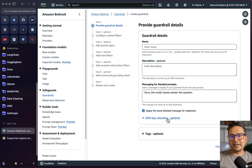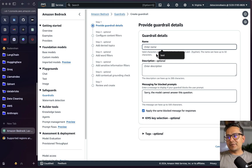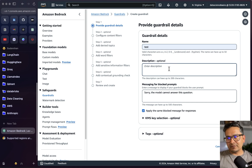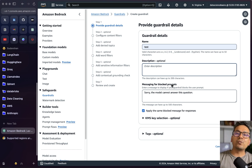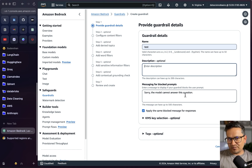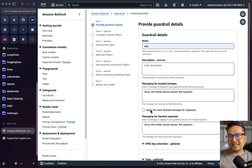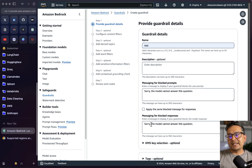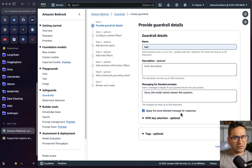You can give the guardrail a name — for now I'll just type 'test' — and you can write a description for what the guardrail is about. I'll leave it blank for now. For the message for blocking prompts, I'll write: 'Sorry, the model cannot answer this question.' You can apply the same blocked message for responses, or if you uncheck that, you can provide a different message specifically for blocking model responses.